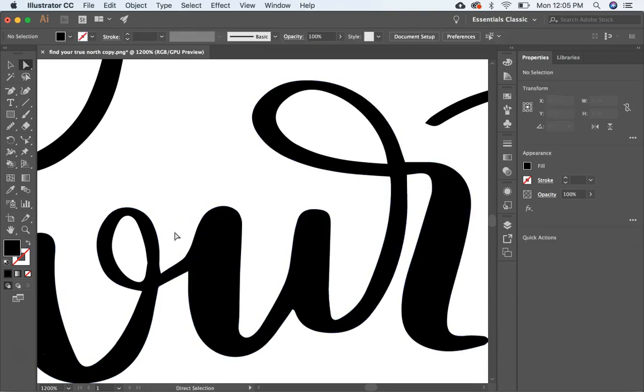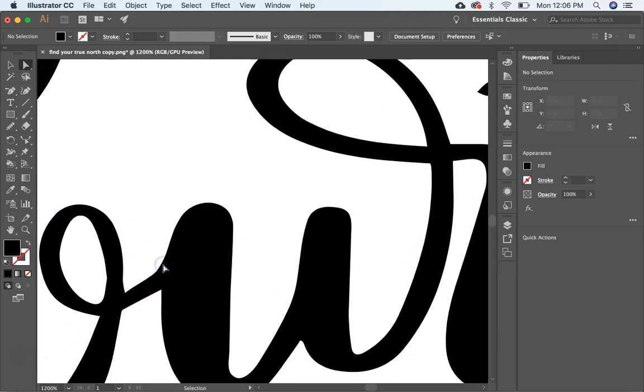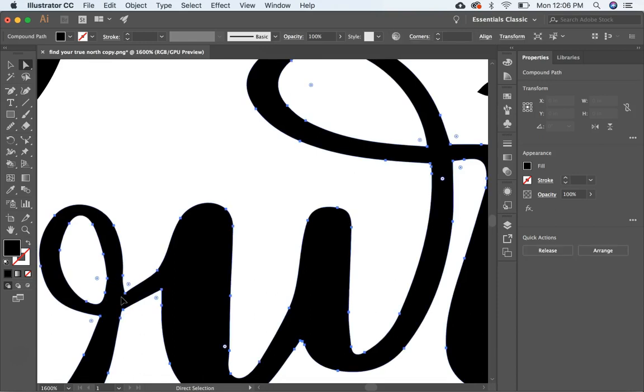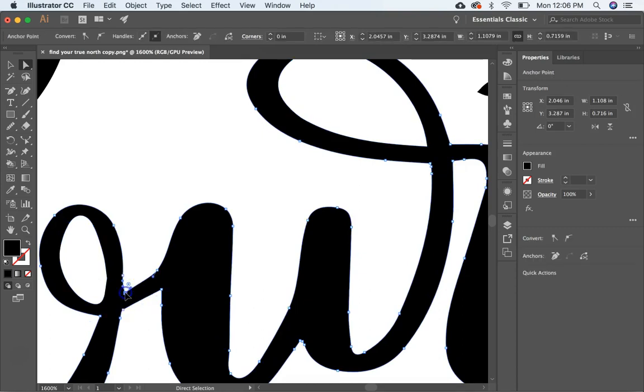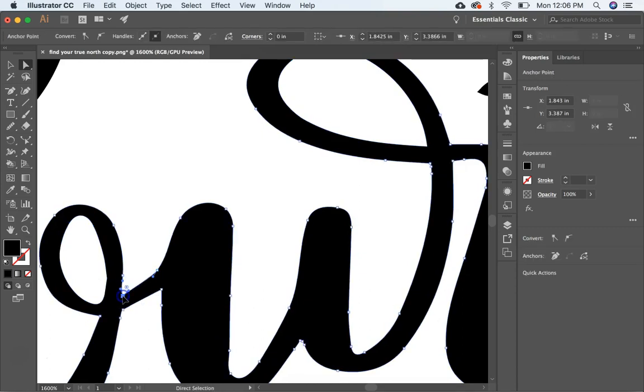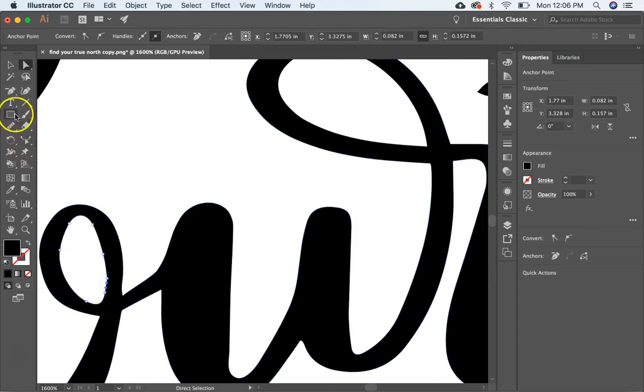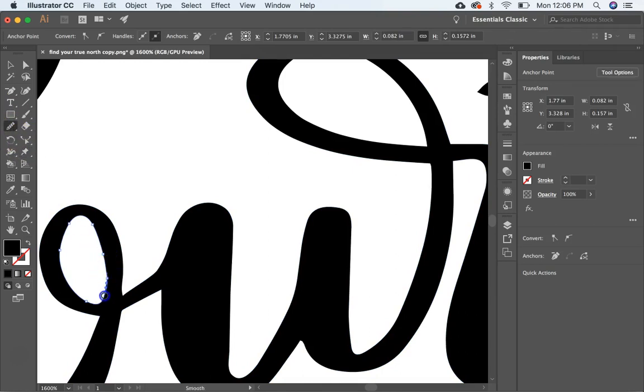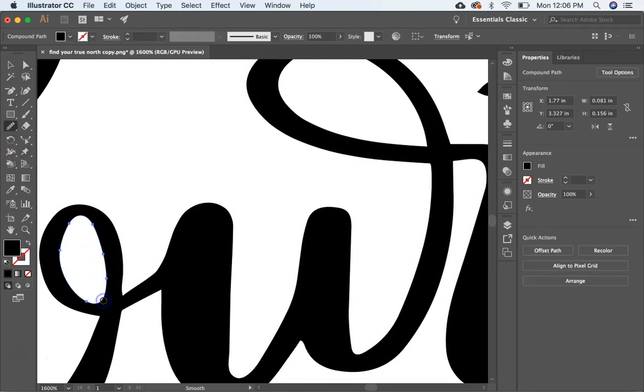And that works. I use that a lot in corners when I want the corners to be a little bit more defined. Like right here, I might move this anchor point in like that. And then I might use the smooth tool to smooth out this area right here.